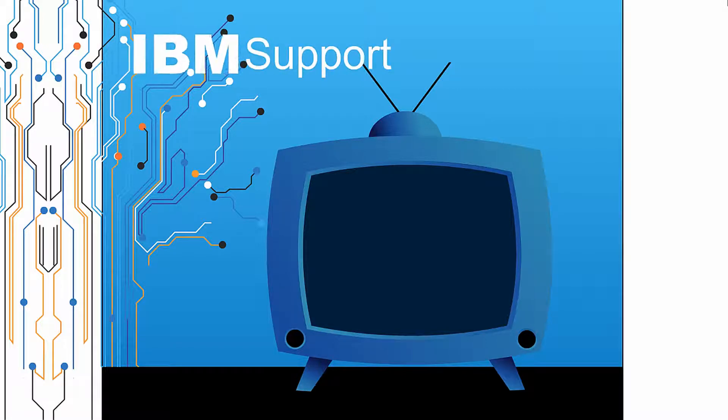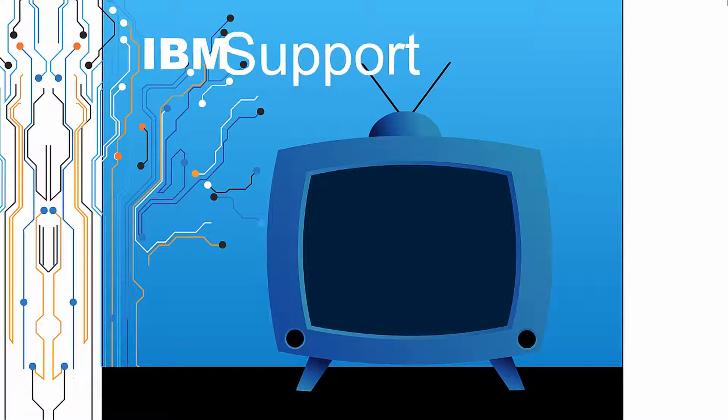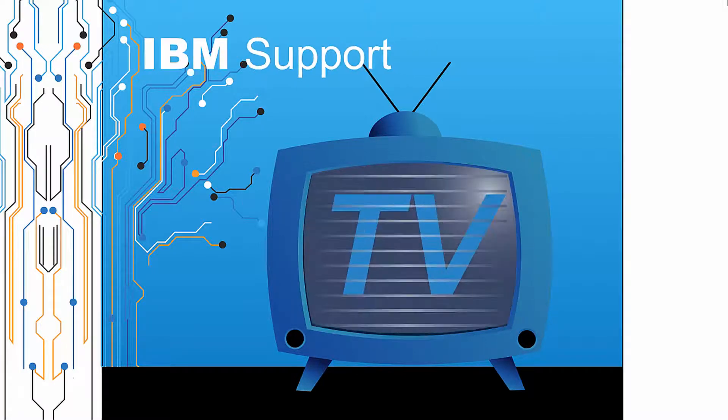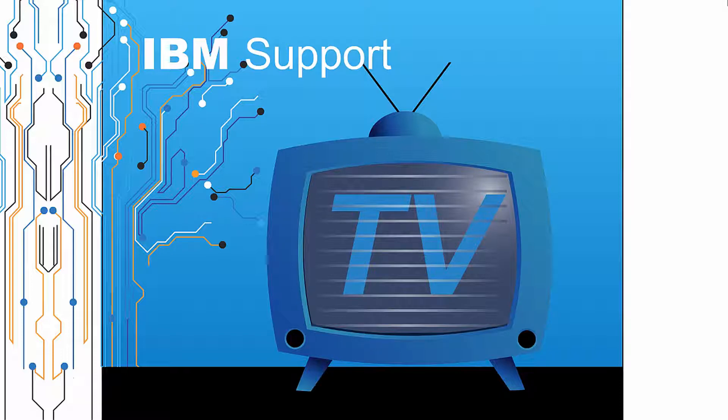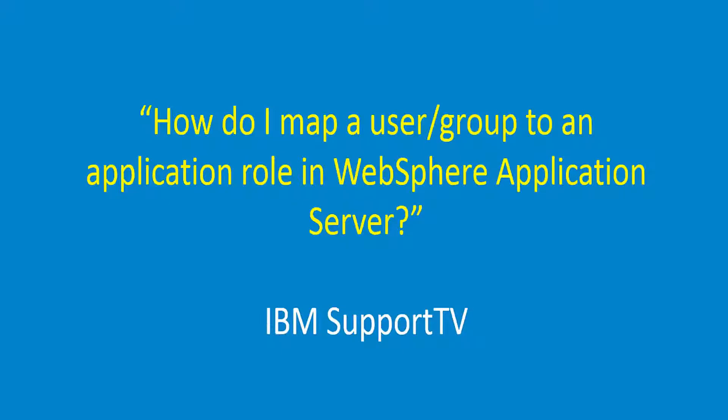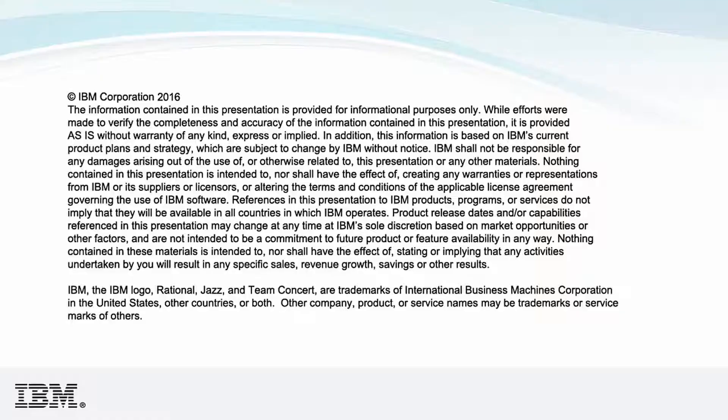Welcome to IBM Support TV, where we answer questions and share technical support information, hints and tips on IBM products. How do I map a user or group to an application role in WebSphere Application Server?